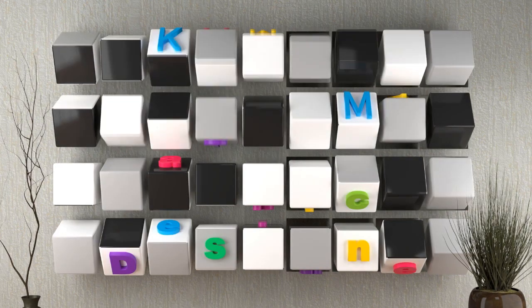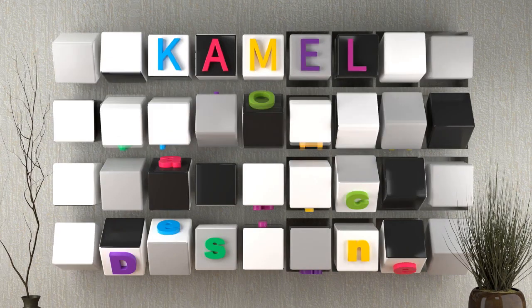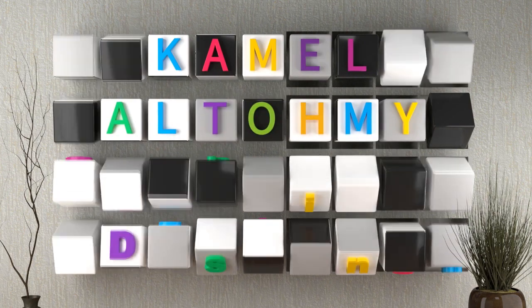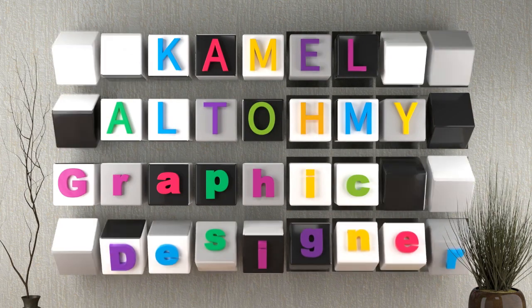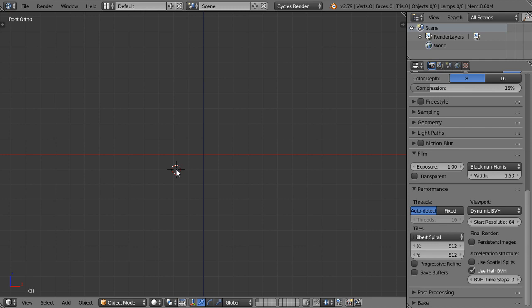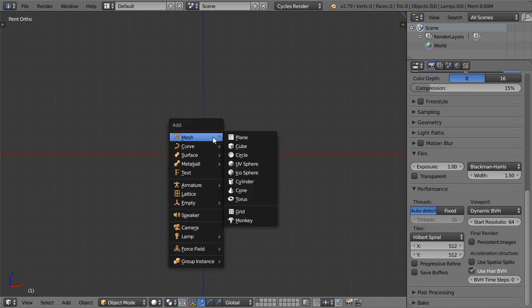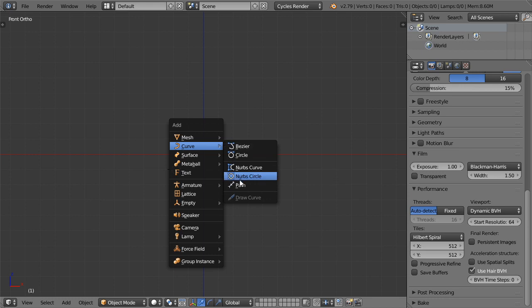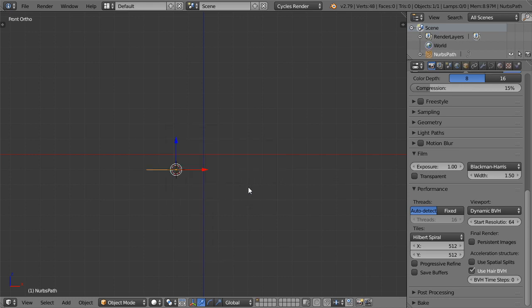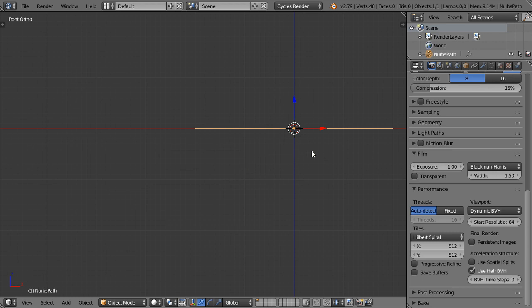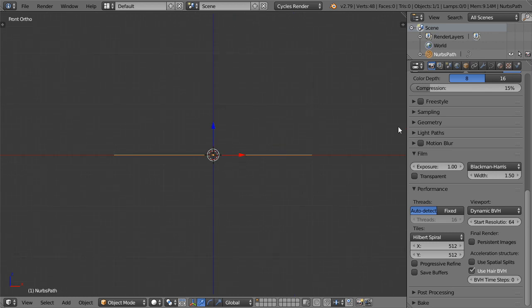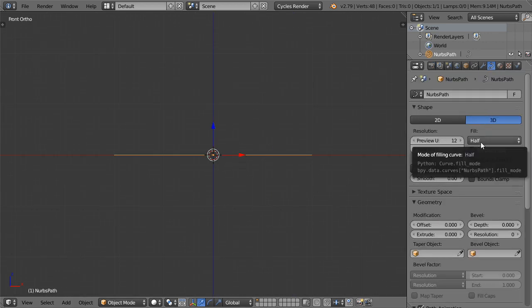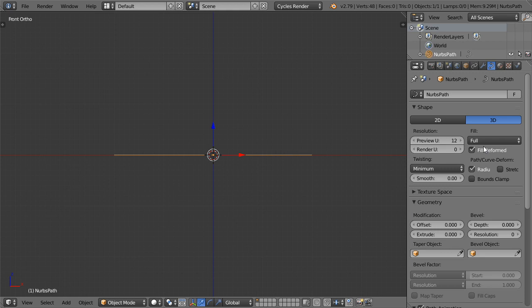So let's begin. I will start from a Bezier curve, so I will go here and add a Bezier curve from the curve menu. I will go to the curve panel and choose the full preview 12 and render 8 and 8.